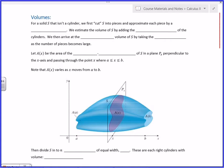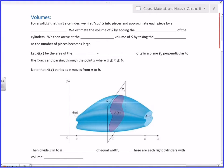When I say slab, I mean it has this general cross-sectional shape, but now you widen it. It's got an arbitrary shape this way but it's a right cylinder. For a solid S that isn't a cylinder, we first cut S into pieces and approximate each piece by a cylinder.